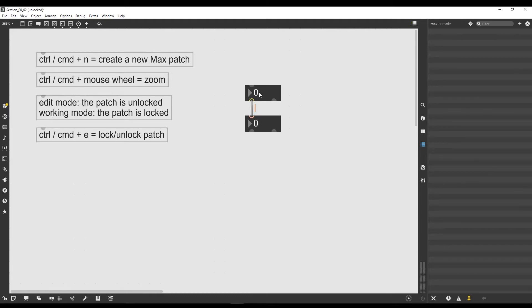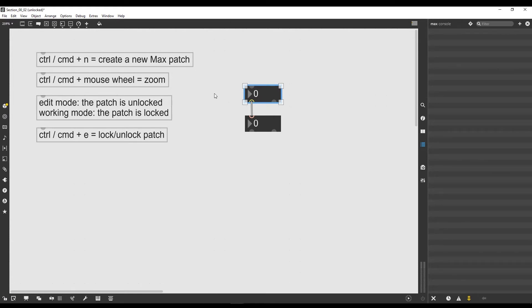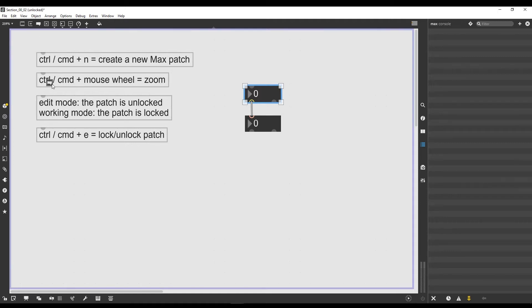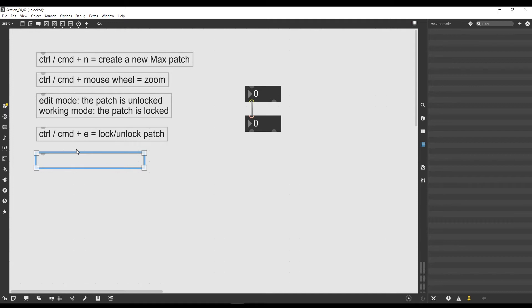First of all, let's take a look at another object that we got here inside the top toolbar. I have the patch unlocked here as you can see, my lock here is open which means that I can create objects. I will go up here, I will skip these first two objects for the moment, we will just go to the third icon which is comment. I click and drag it in my patch.